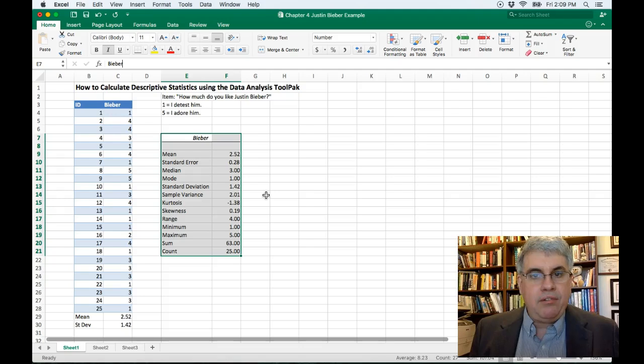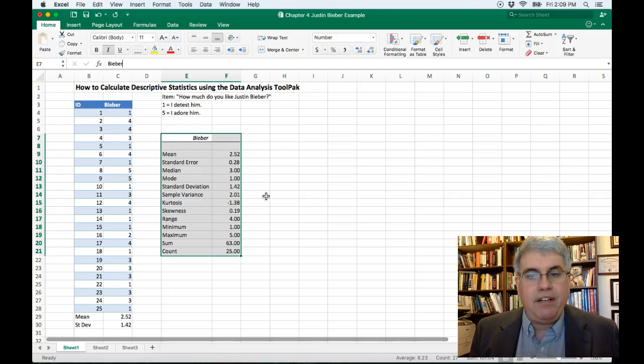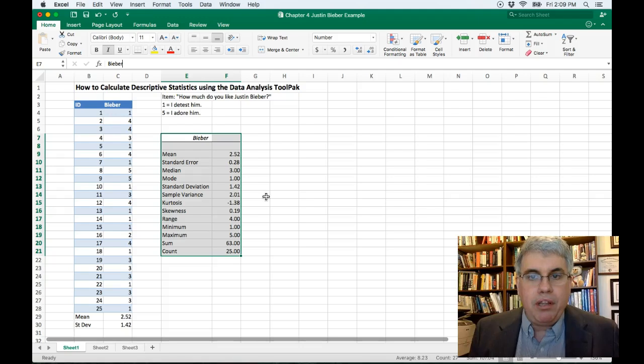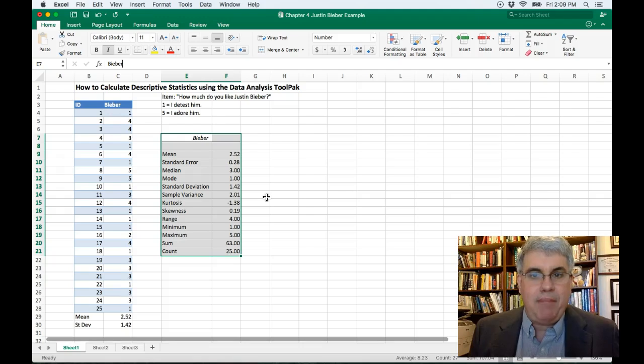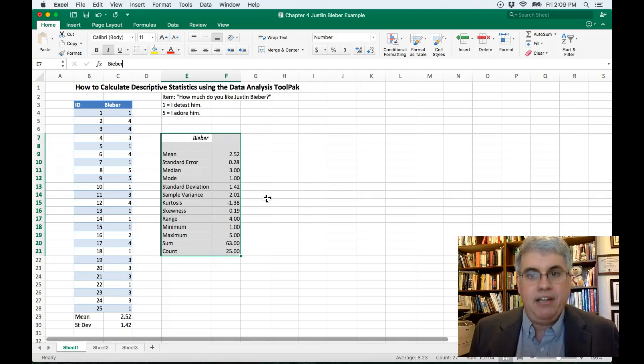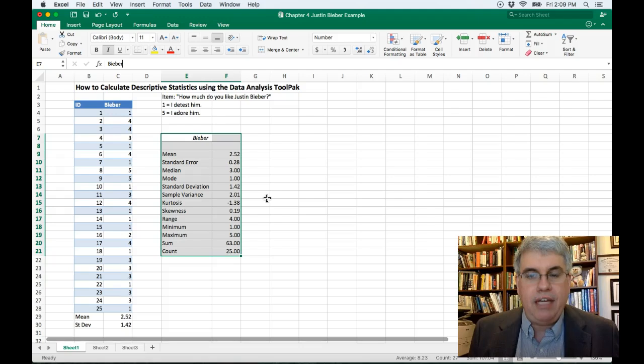Now, when reporting descriptive statistics, you don't want to report all of these. In fact, you only want to report the ones that you understand. That's really important to not just start copying and pasting all this information you get in statistics, but only use the ones that you understand and you want to communicate to the reader.